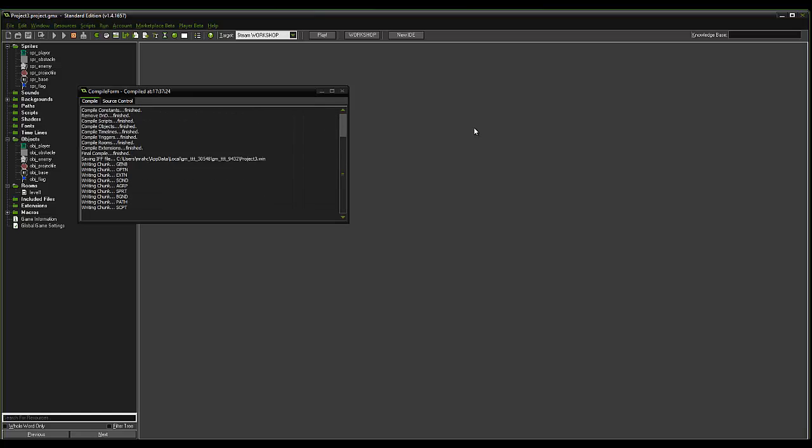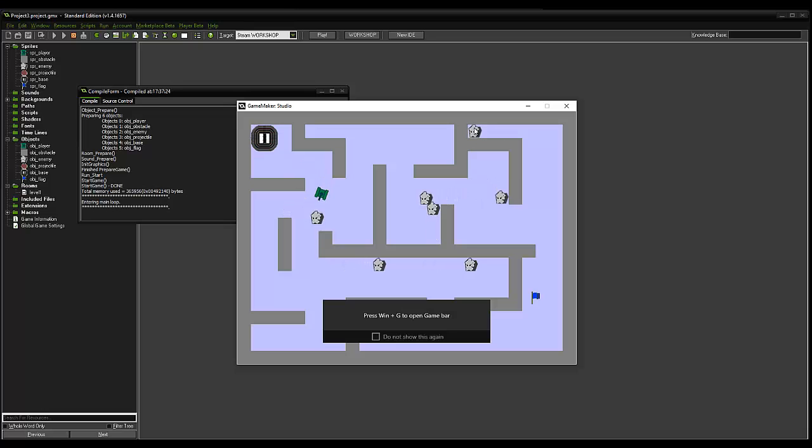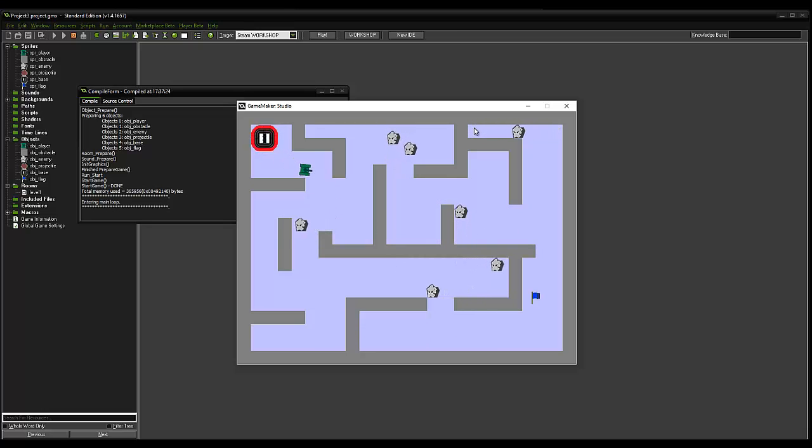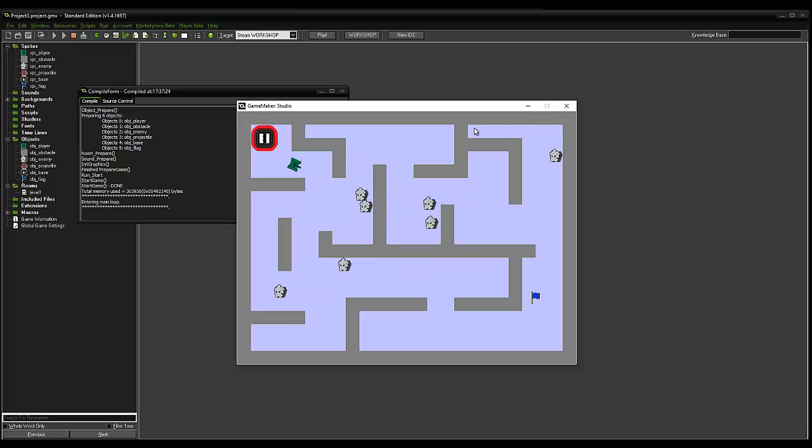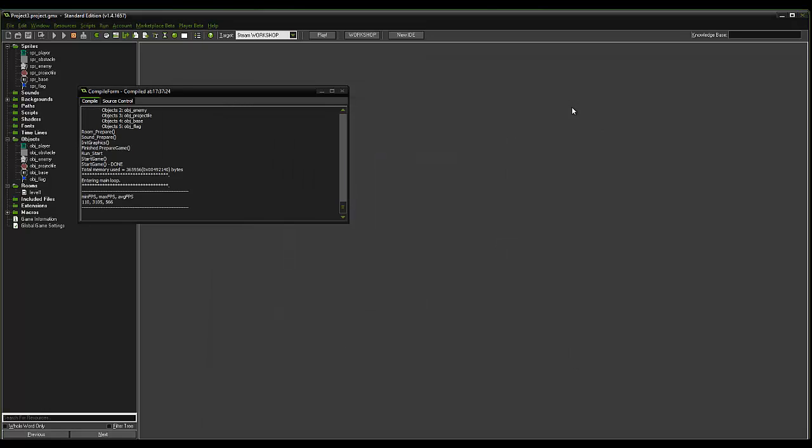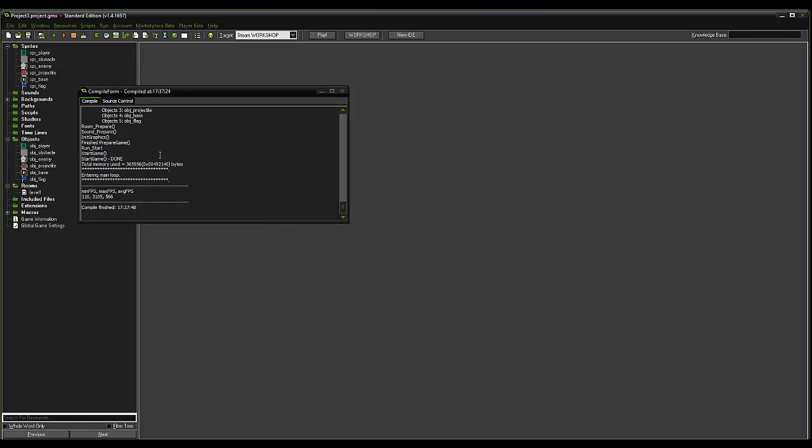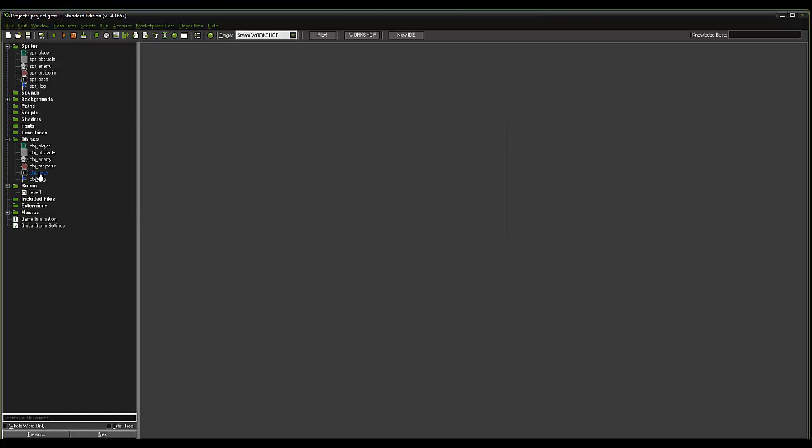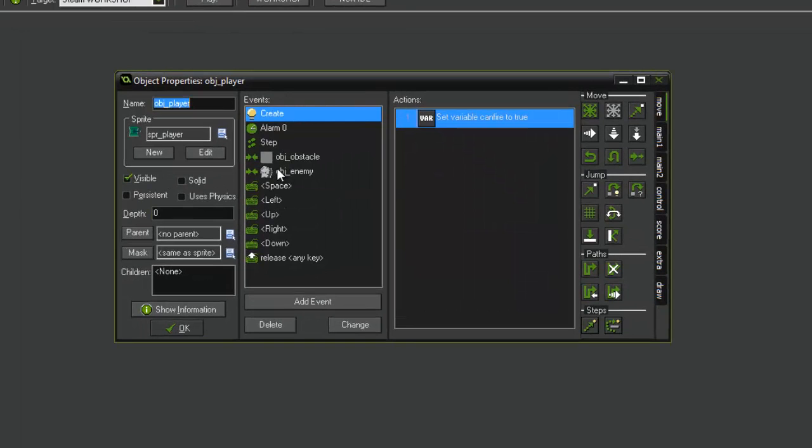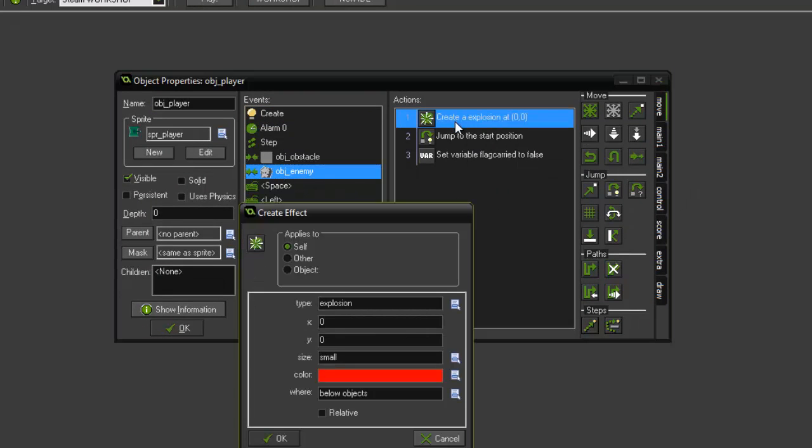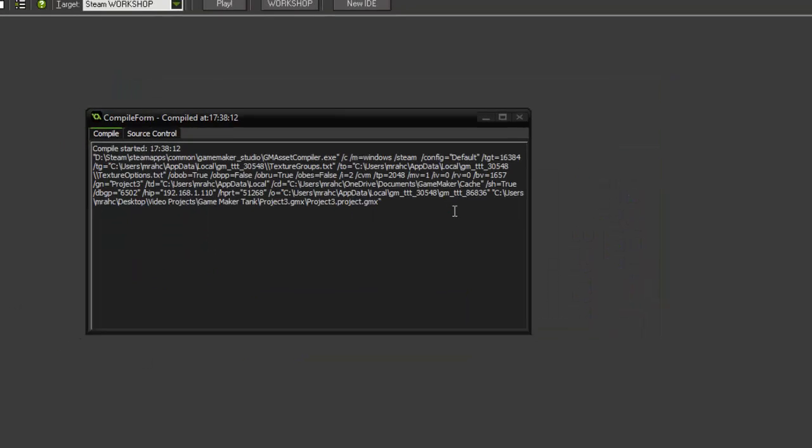I think we are pretty much there, so what we can do is we can test our game and see if it works. Let's try the explosion. Okay, so it did destroy the tank and it did reset it to the start position, but we're not getting that explosion and I know why. I'll show you why now. Now go back into obj_player and on the collision event with obj_enemy and the create explosion, we want to set it to relative. So let's give that a go.